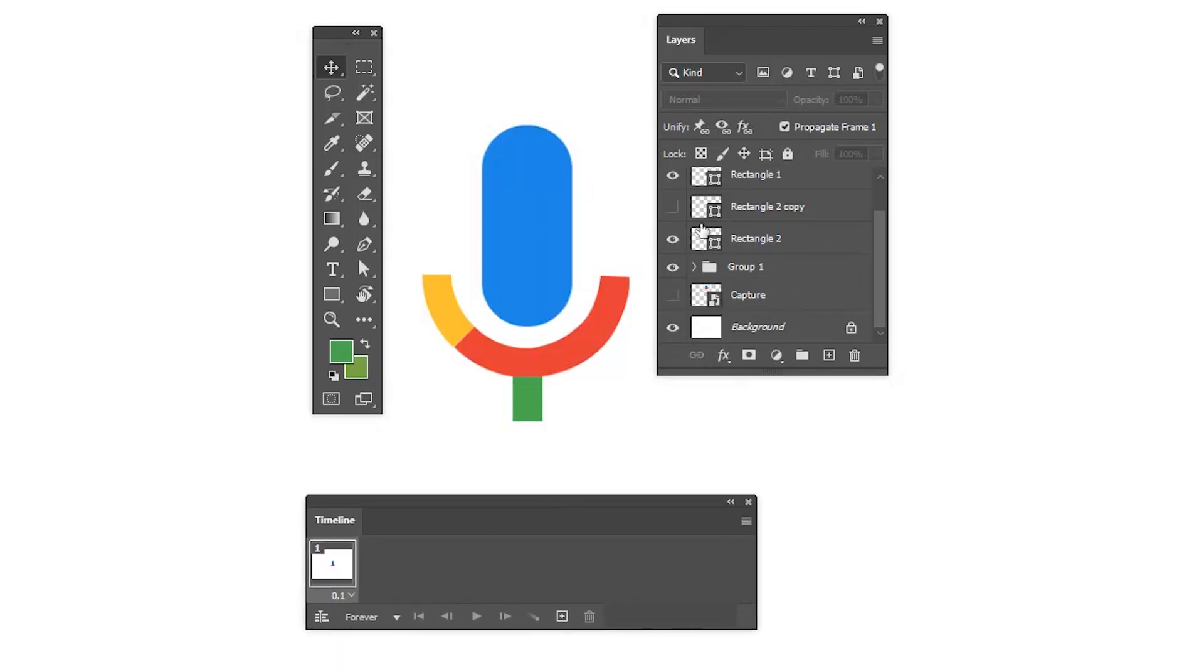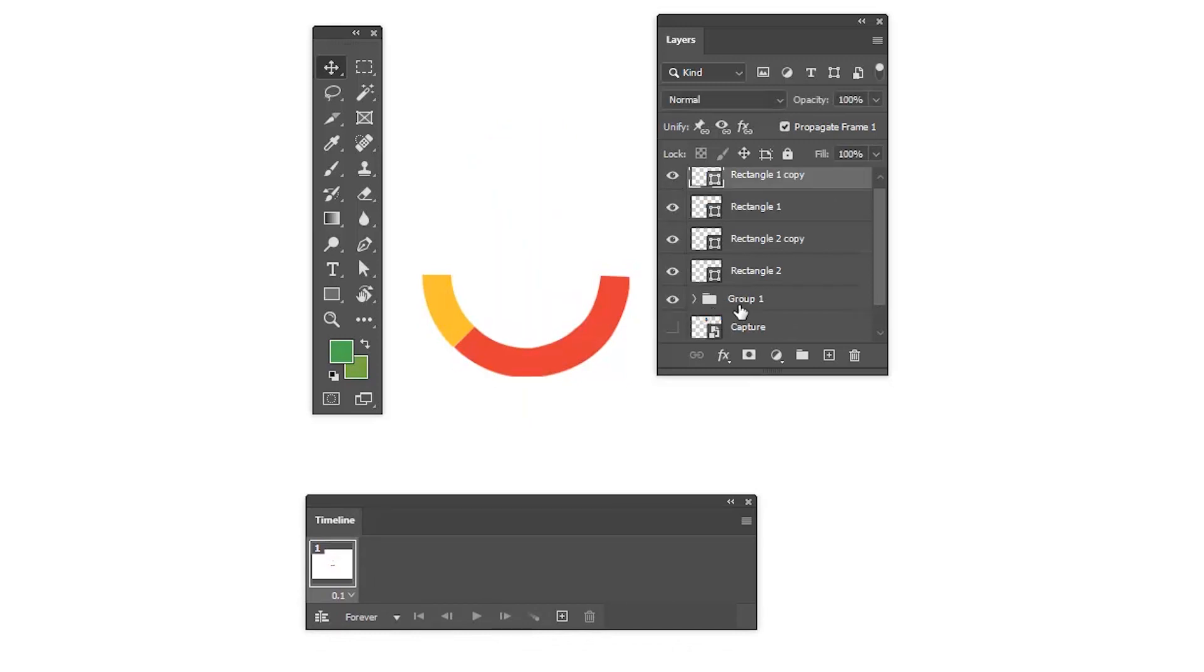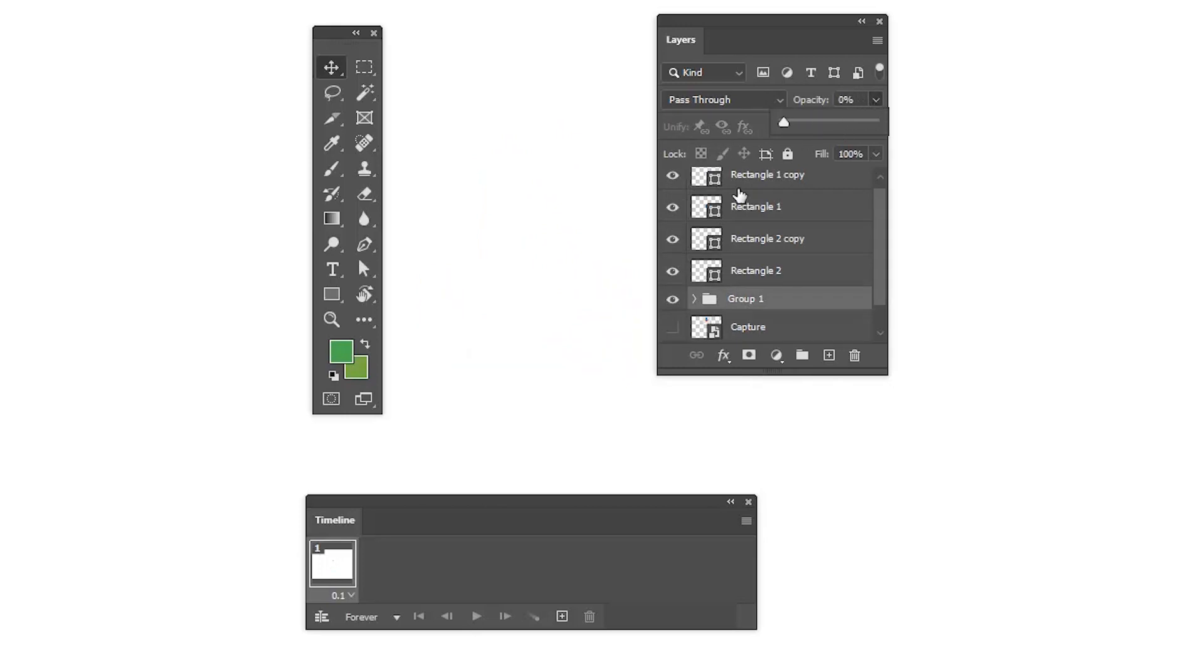So let's start creating the frames one by one. Let's select rectangle two copy.